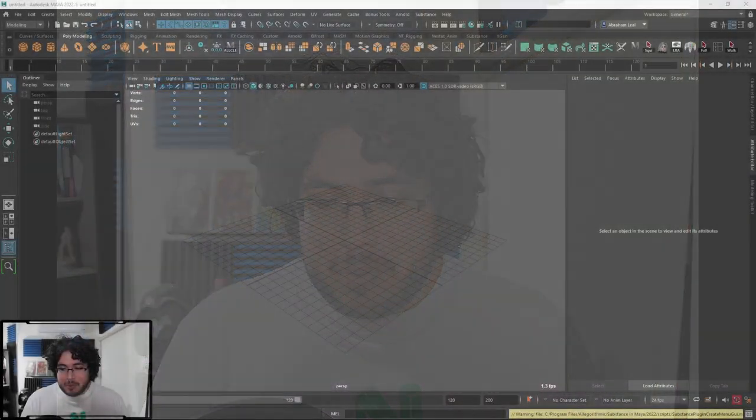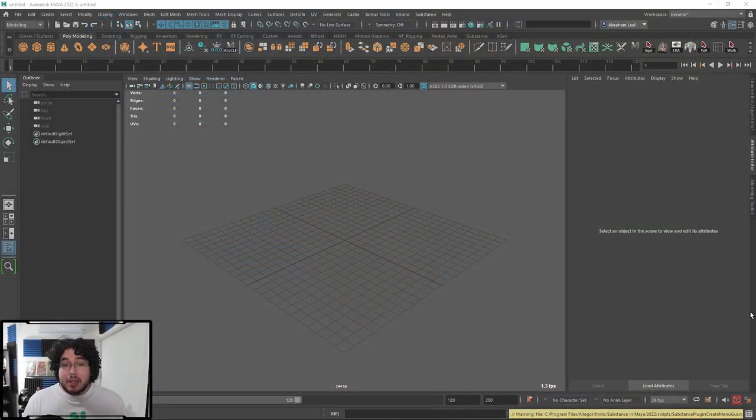Hey guys, welcome back to another video in this channel. I'm very happy to say that Amazon delivered and we got our little gizmo for the camera here one day early, so I'm recording this on Sunday. As you can see, we're now looking at each other face to face.